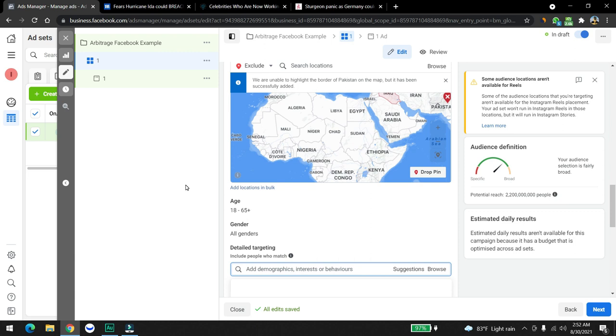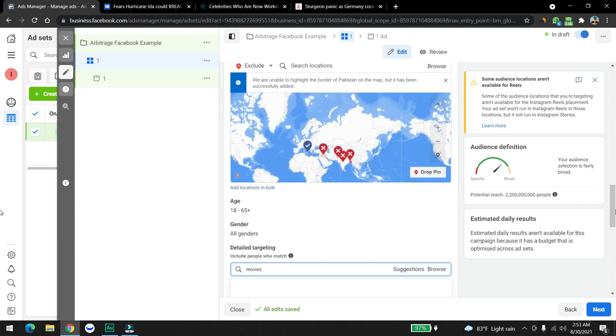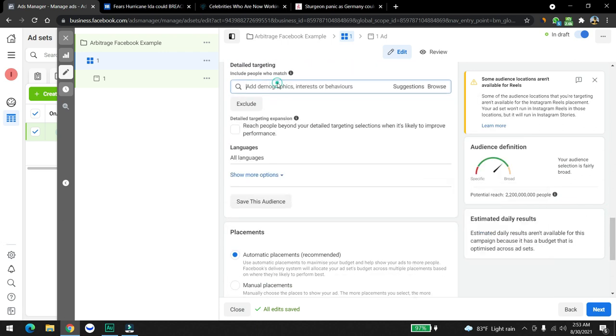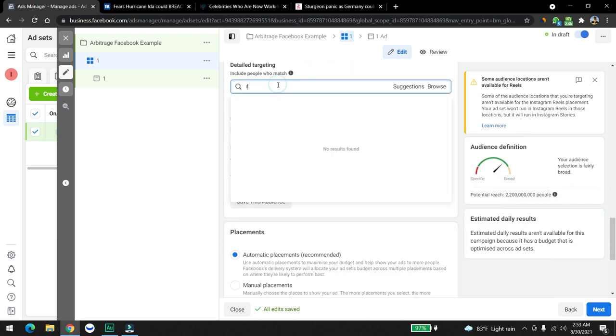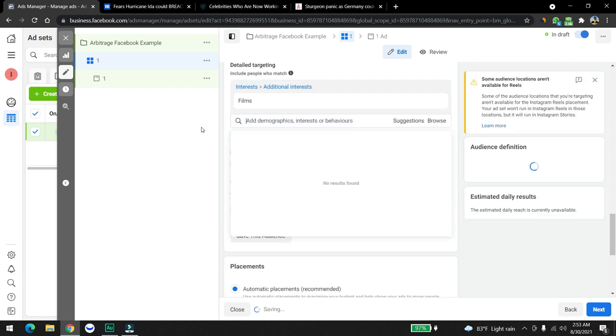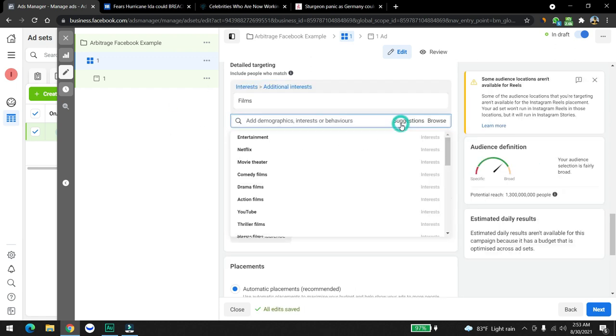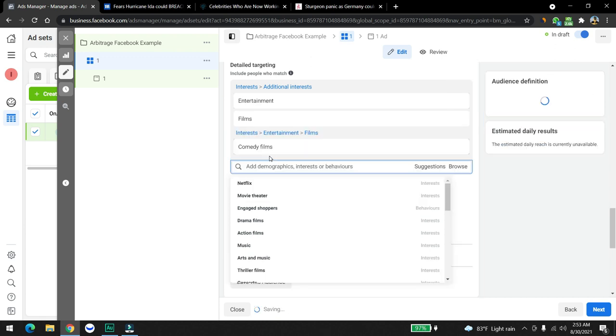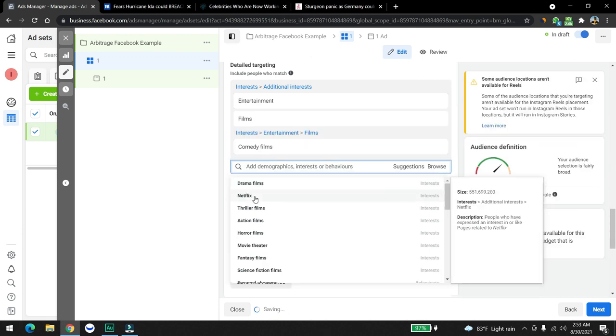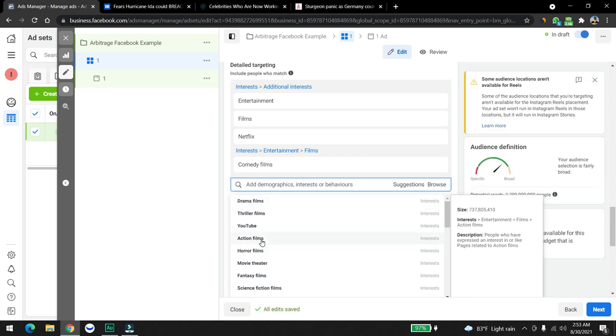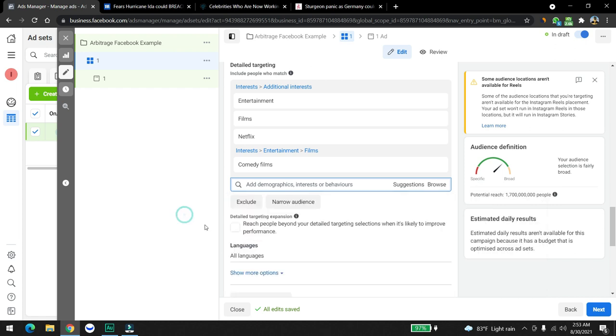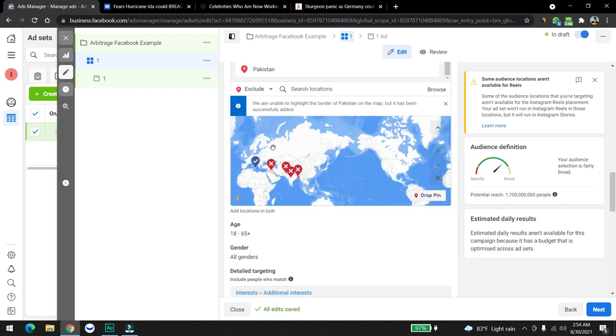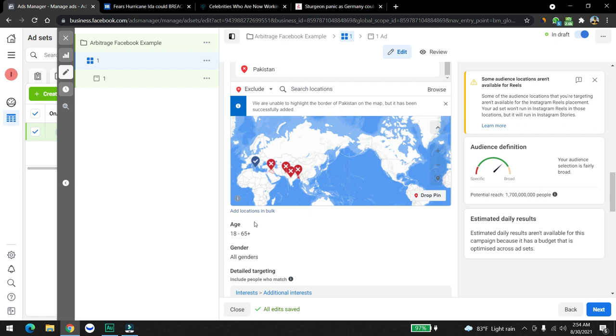Let's say your ad is about movies, right? So we're going to target people with the movies, like your films. This is called detail targeting. Then we're going to click on suggestions and we're going to put most of the stuff: comedy films, Netflix, action films, horror films, action movie theater. We're going to put all of this. After we include most of the people, we'll see how much people we can target from this section.